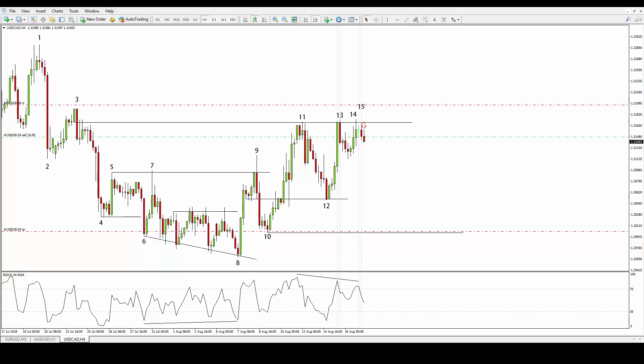However, we must also consider that buyers were clearly in control of the market between 10 and 11, and before the market shifts control again, certain key areas must be tested a few times for our convenience. Buyers pick the market up again in number 12 and price meets the sellers from number 3 again in number 13. Here is where the subtle clues start to take place for the trade you see opened in the chart.